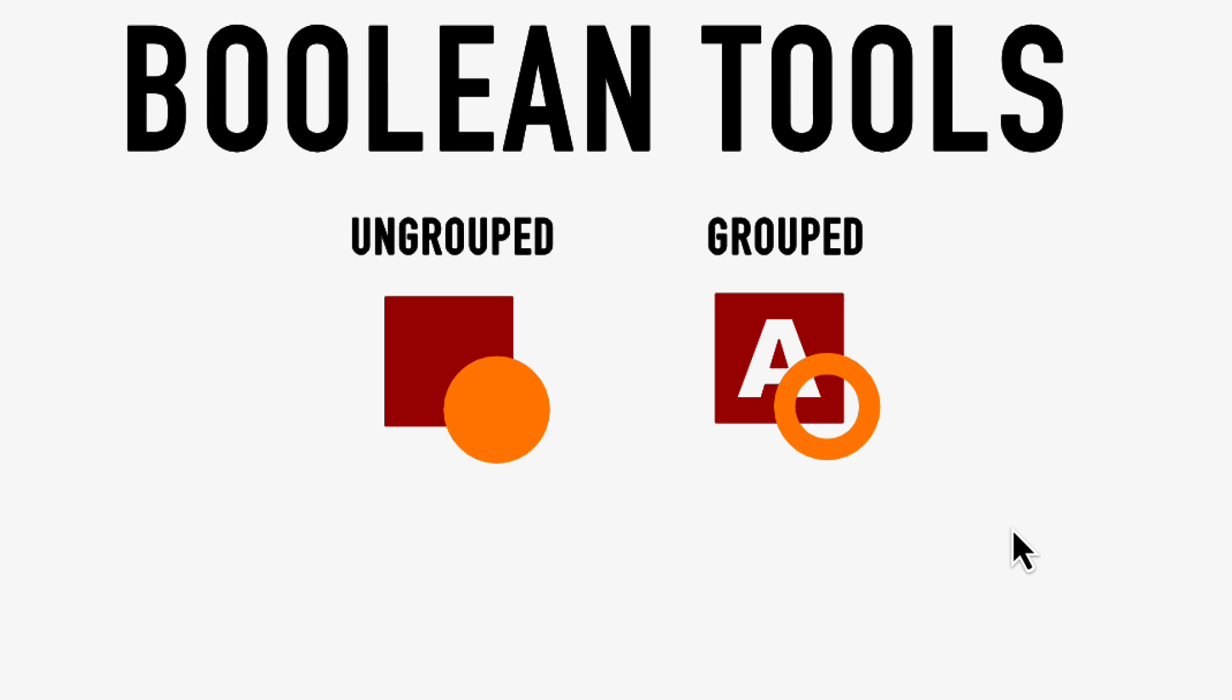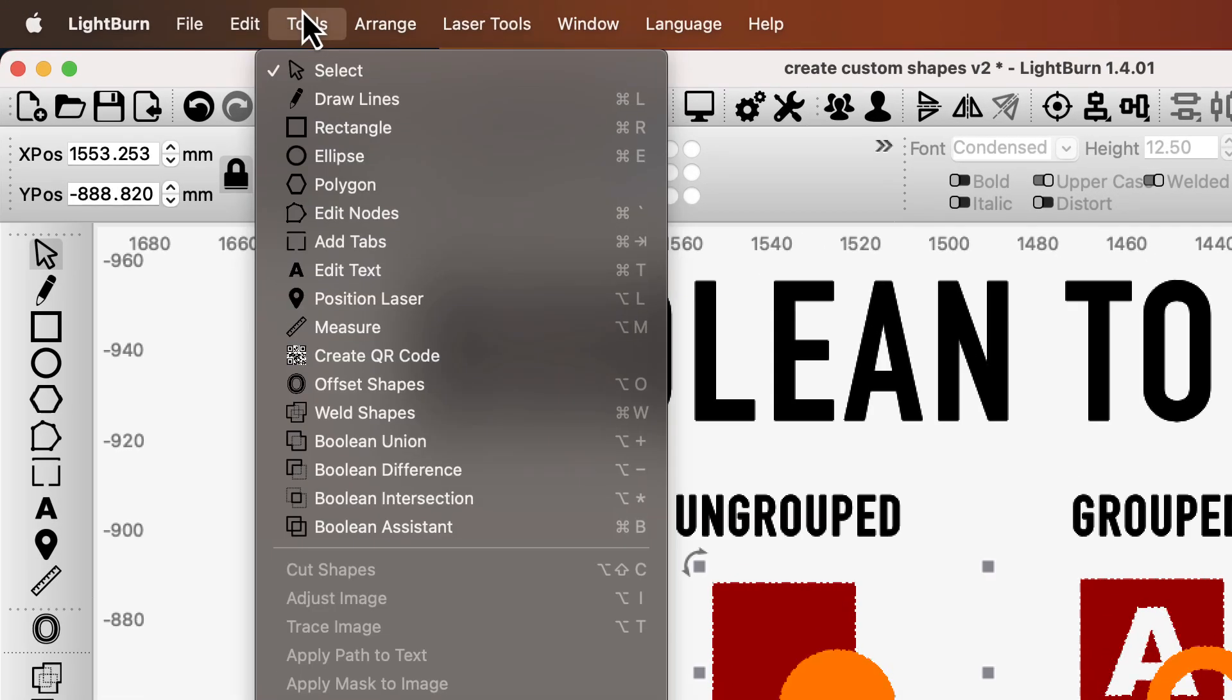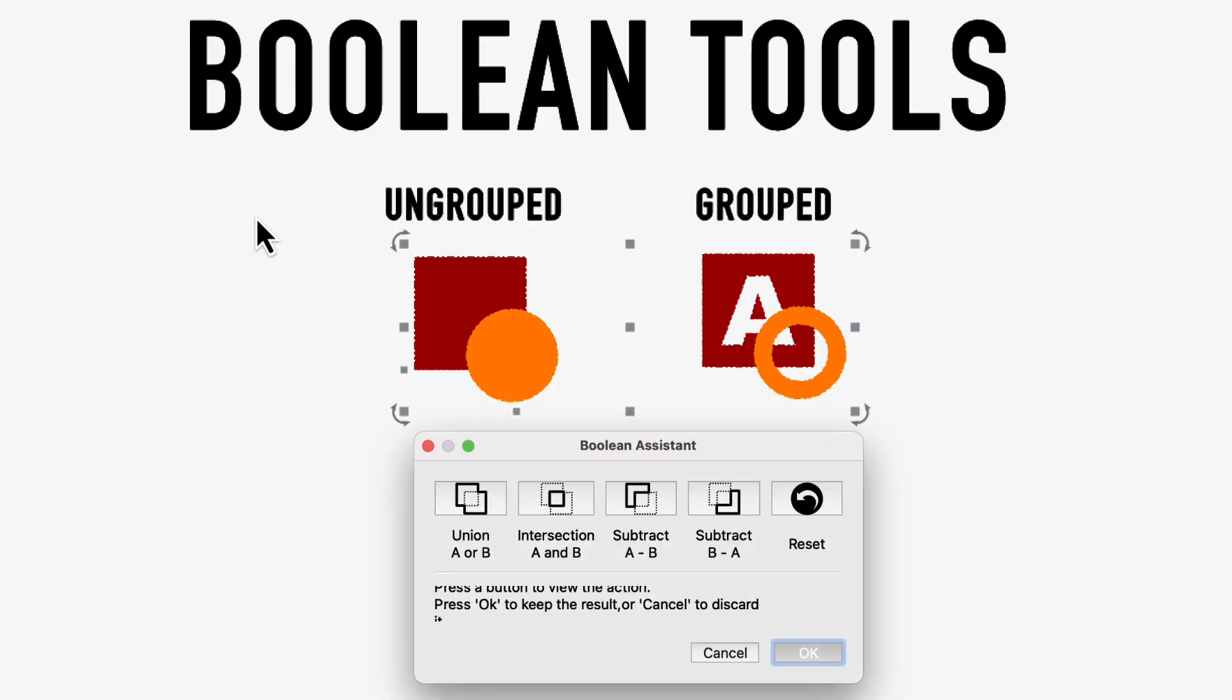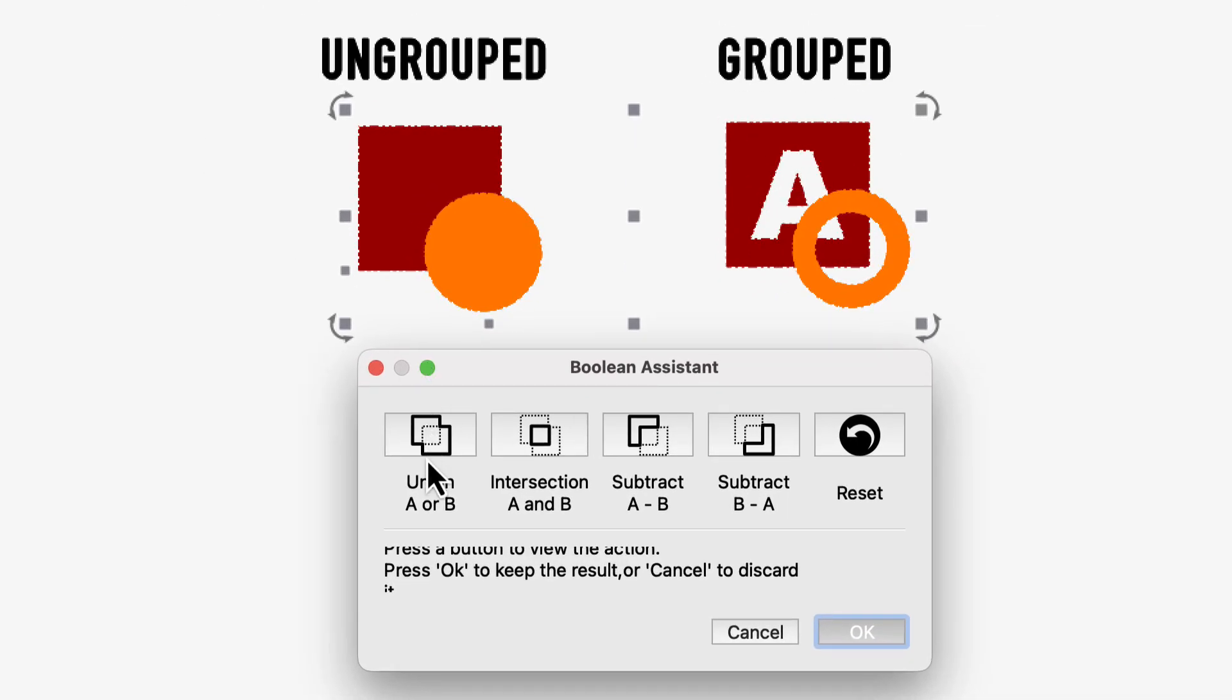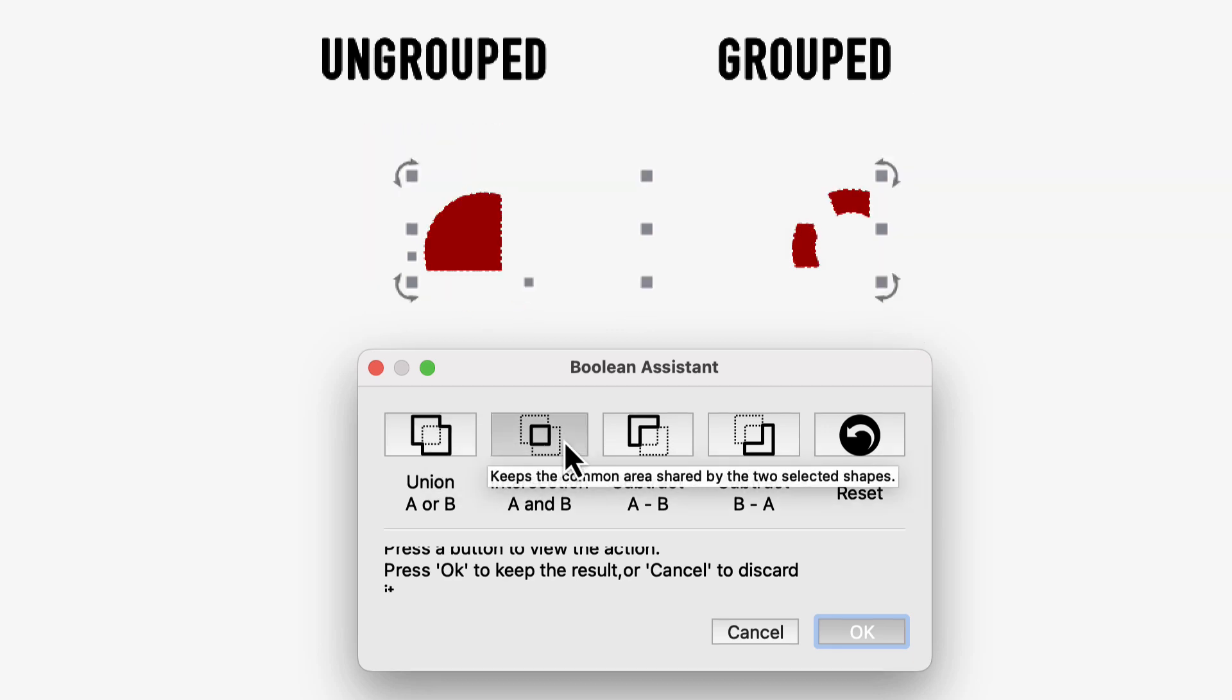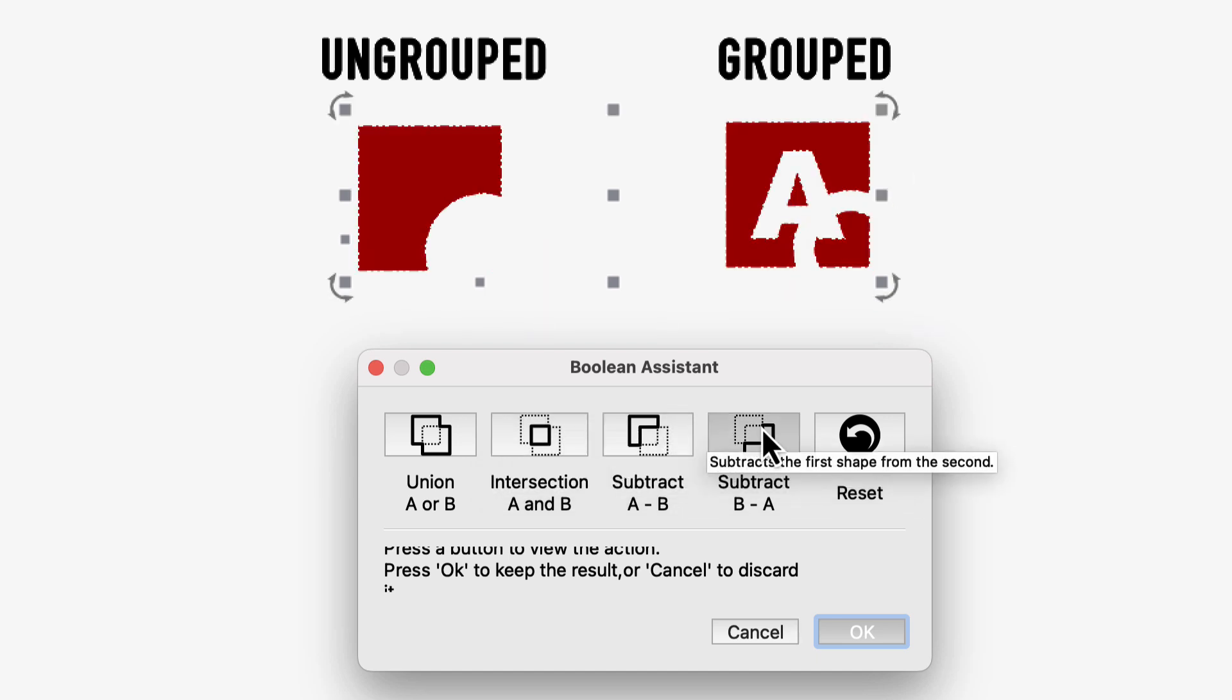Let's start with the Boolean modifiers. I'm going to select these and click Tools, Boolean Assistant, which can show us what we can do to them. Union combines both objects together. Intersection keeps only the bits that overlap. And Subtract removes one object from the other.